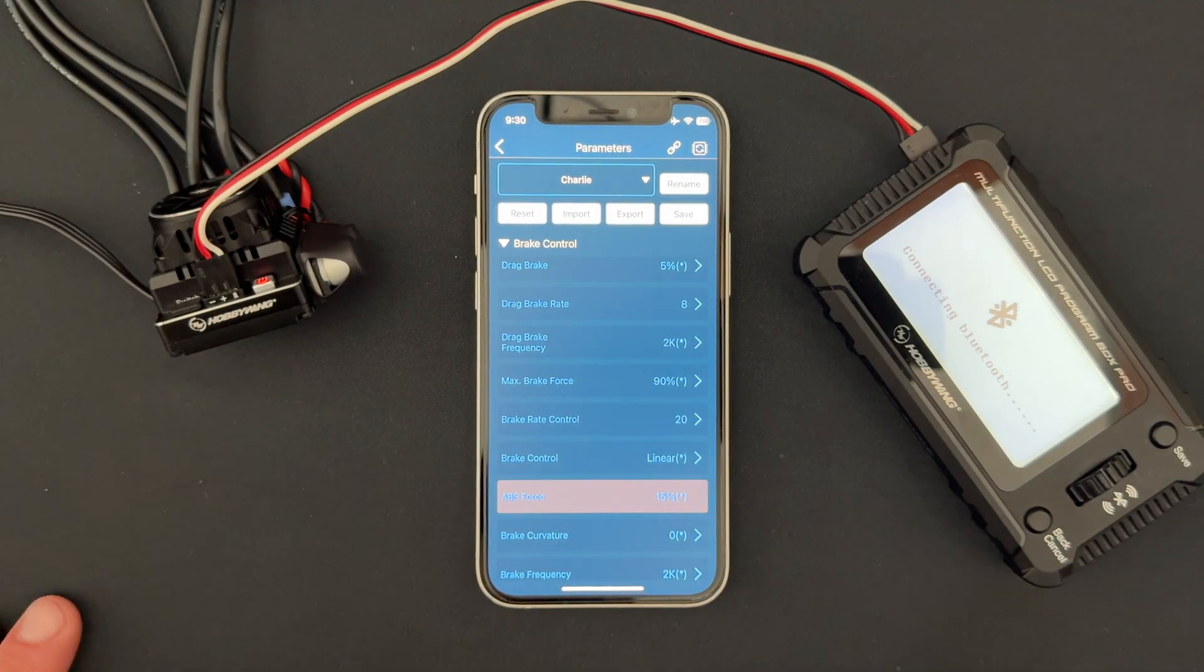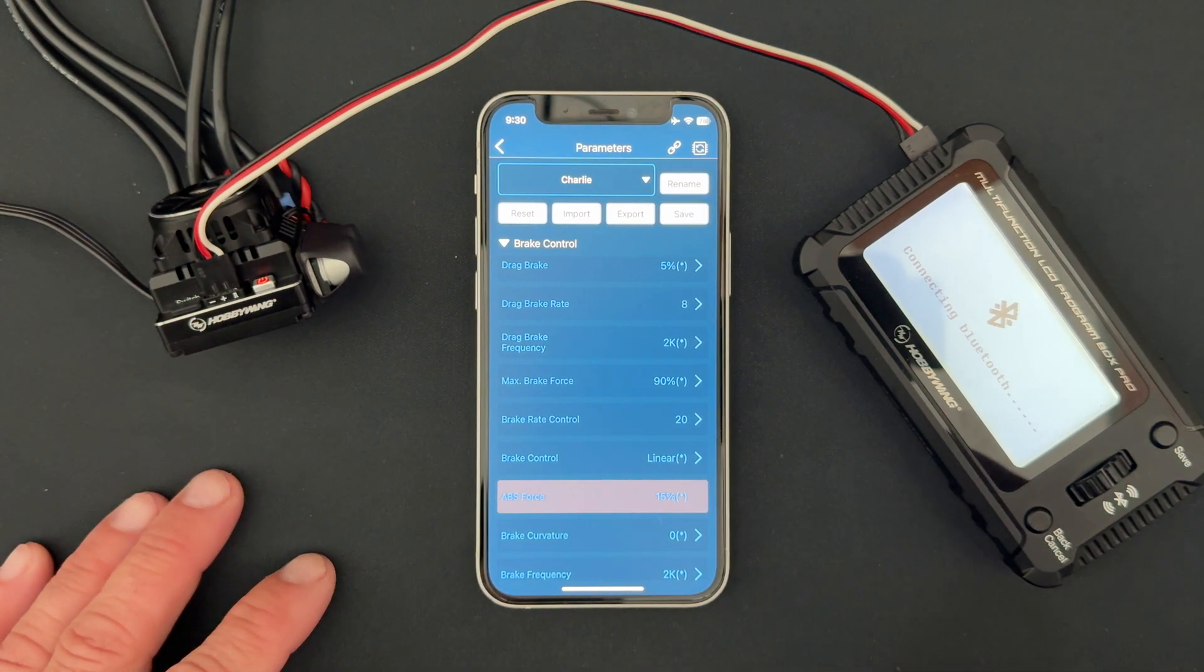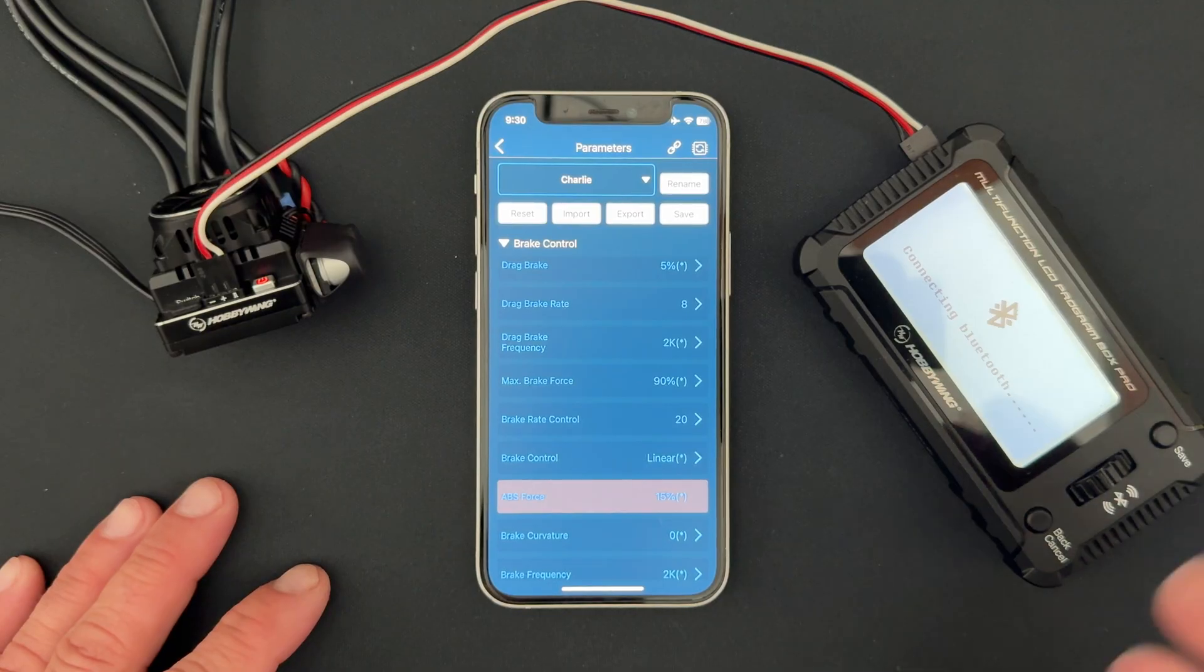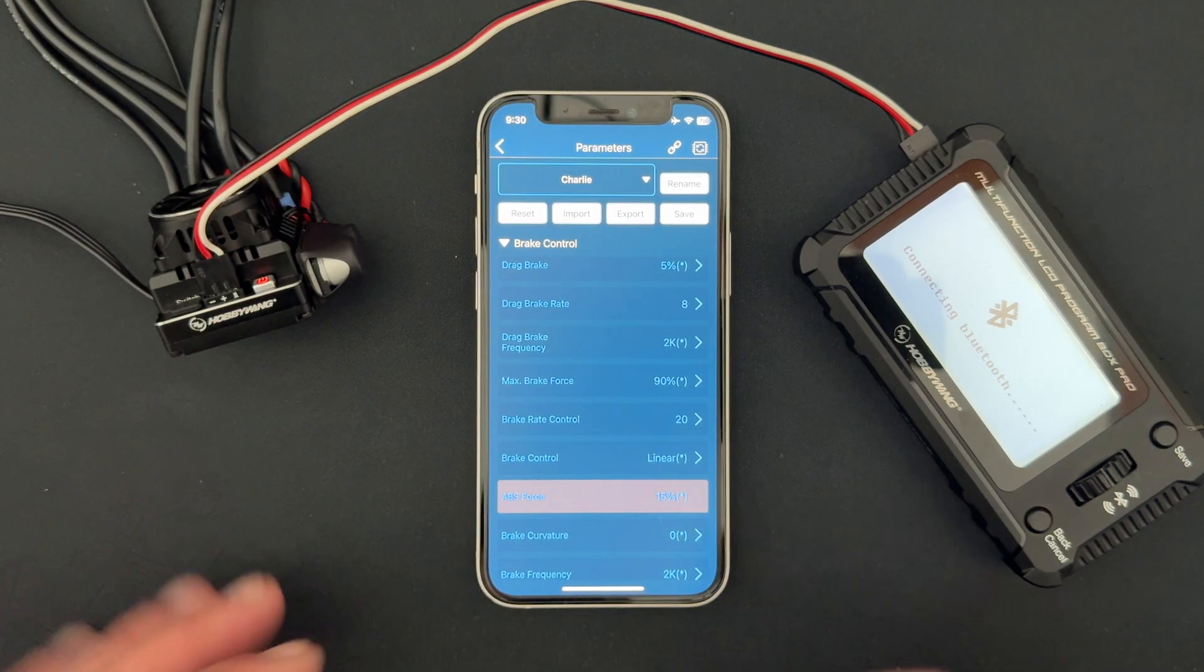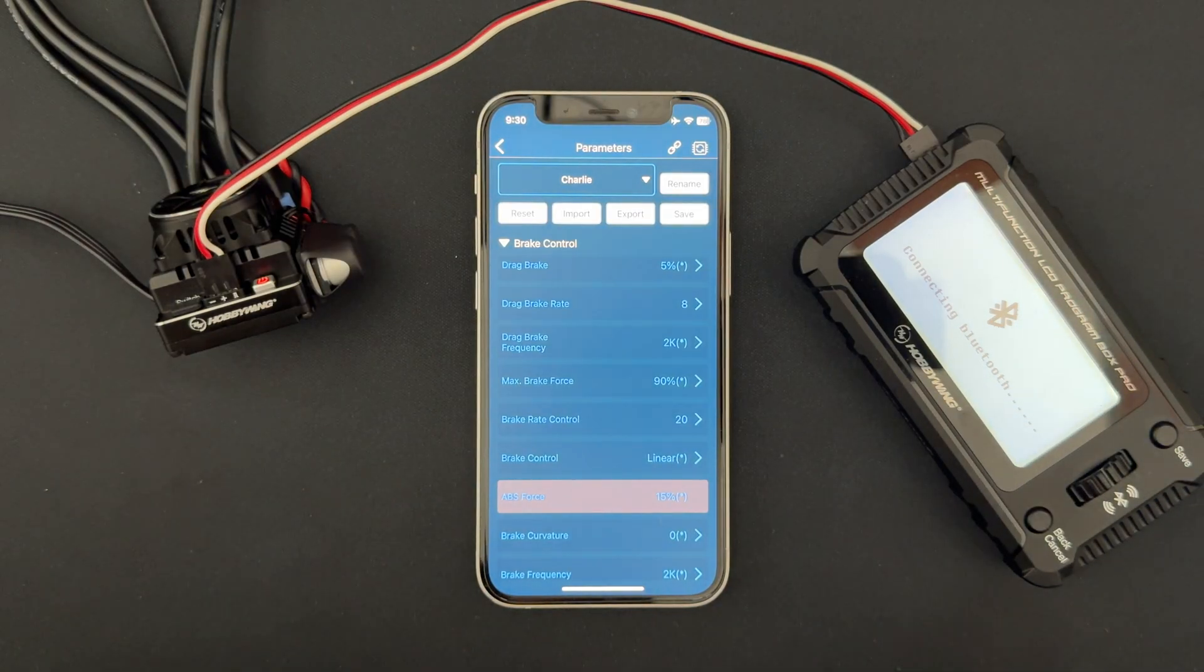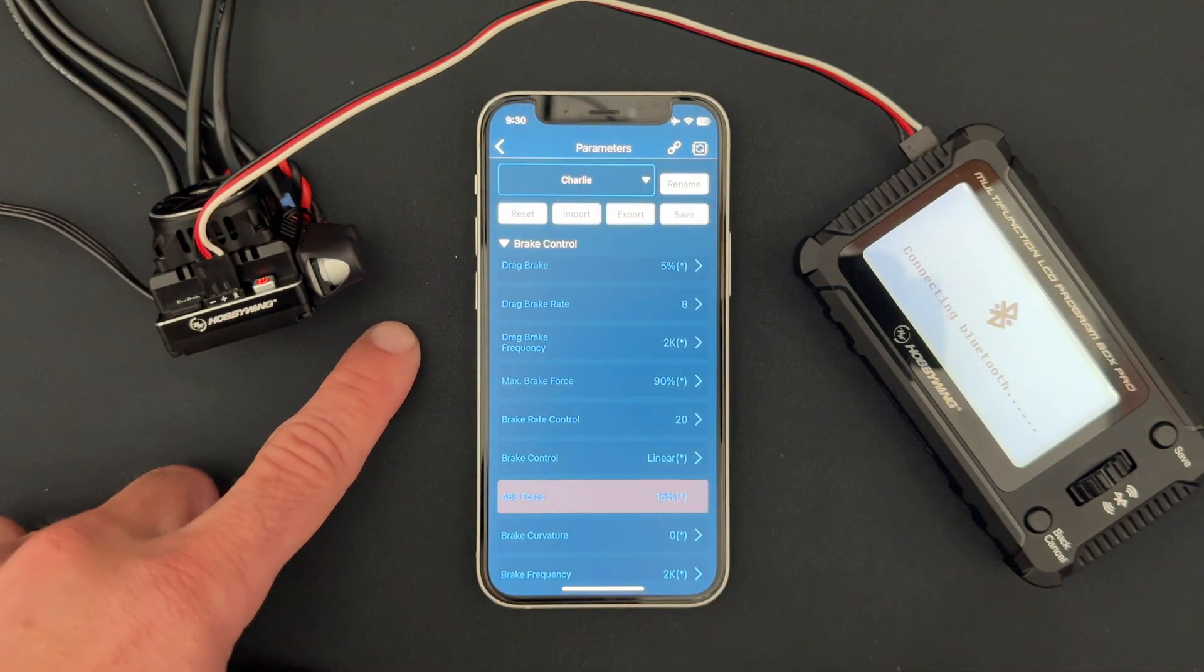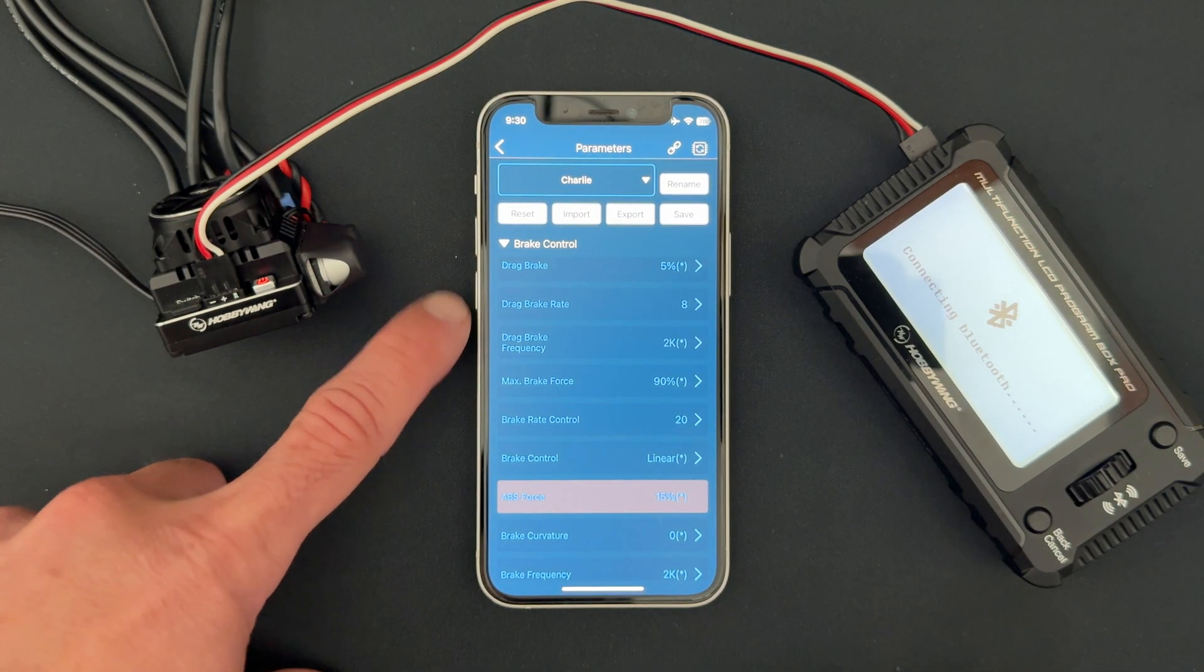We'll start at the top. Drag brakes - pretty easy, that's the brakes that come on at neutral. It's not really drag racing brakes, it's automatic brakes that apply when your throttle gets to neutral, used for deceleration. If you need your car to slow down as soon as you get to neutral before you get to push brake, that's what that's for.